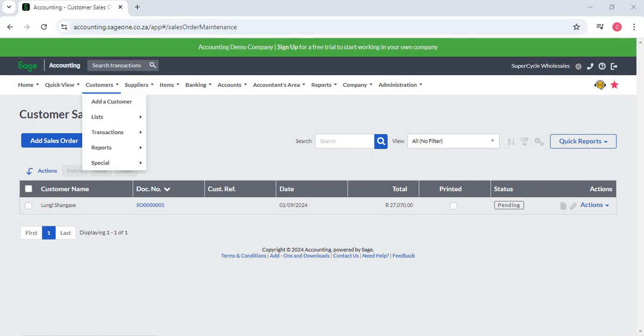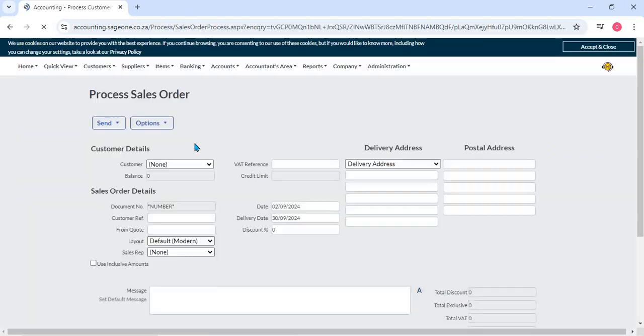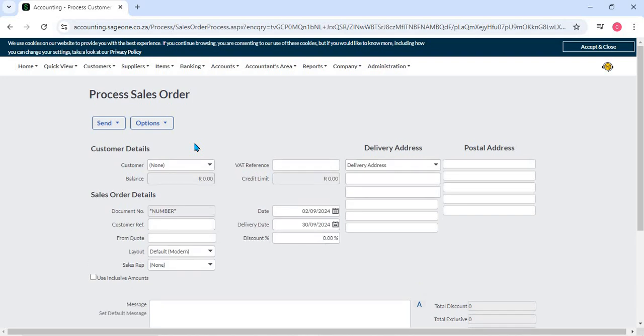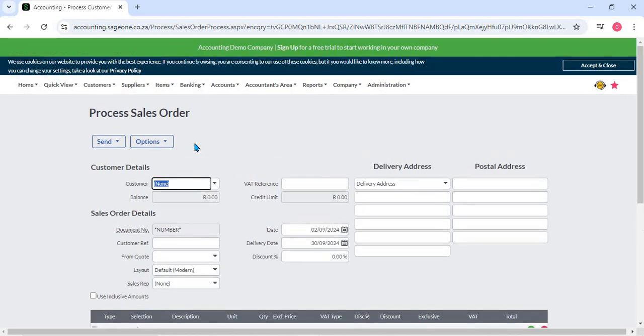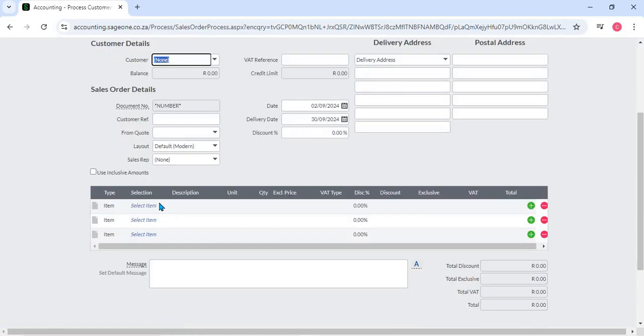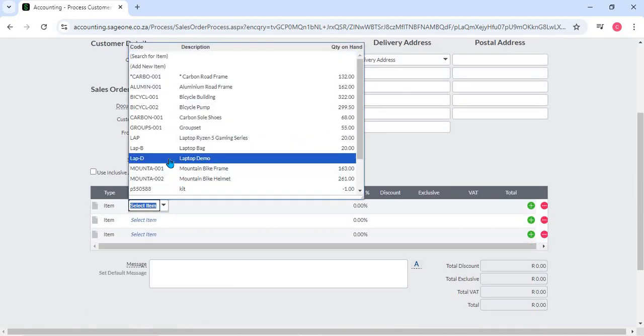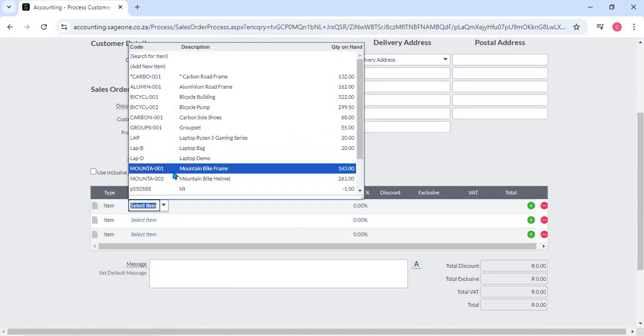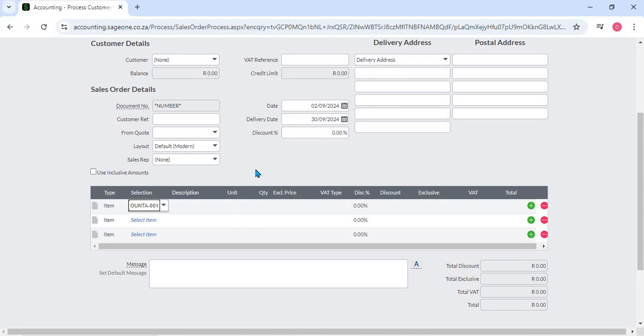Creating a sales order: Sage Business Cloud Accounting provides an intuitive interface for creating sales orders. Users can quickly generate sales orders by selecting items or services from their inventory list, specifying quantities, and applying any relevant discounts or taxes.